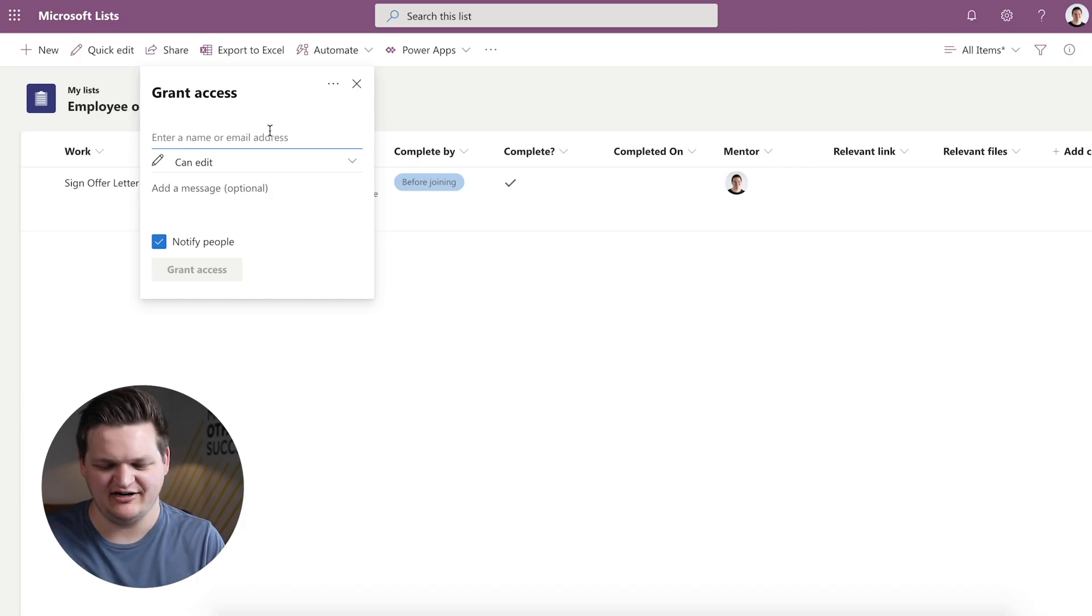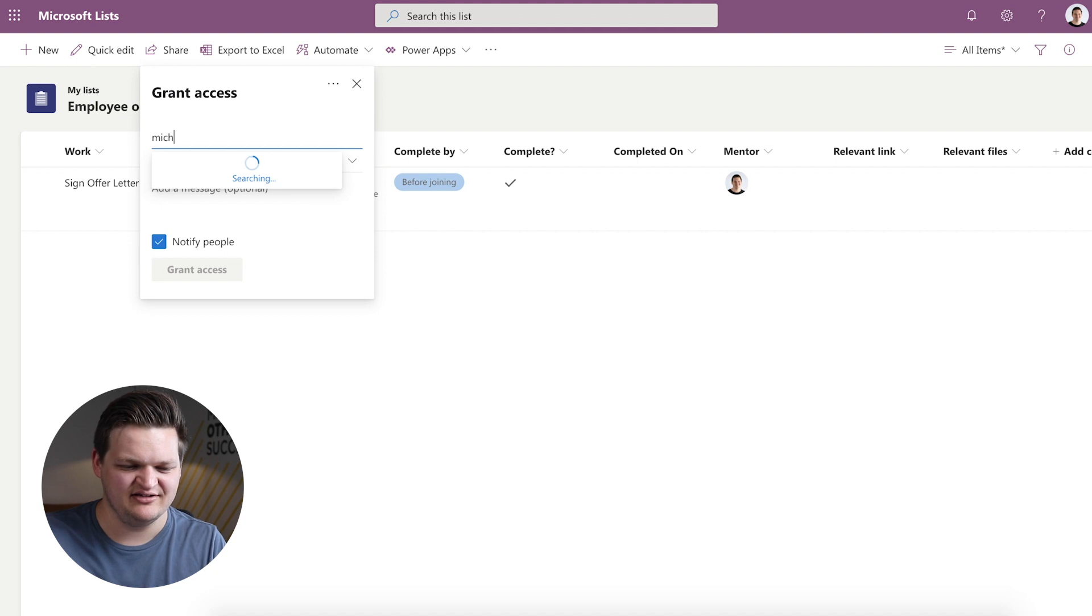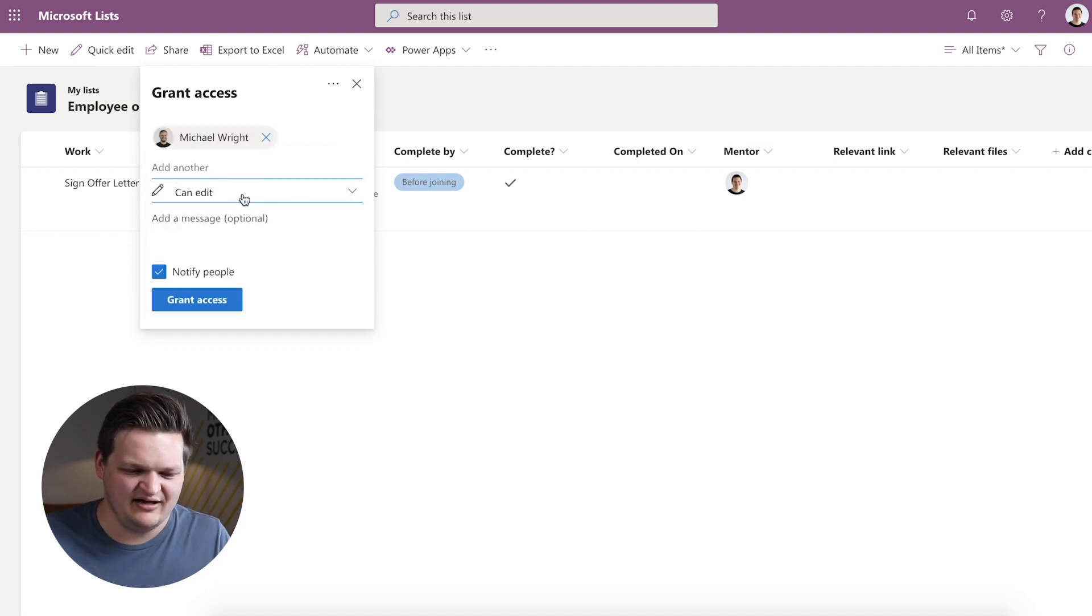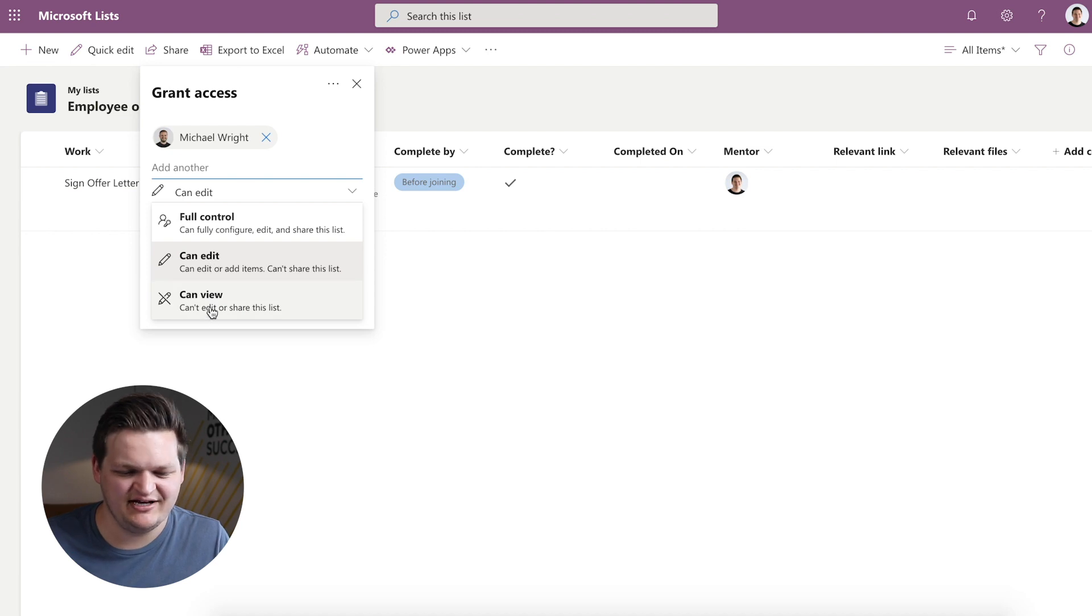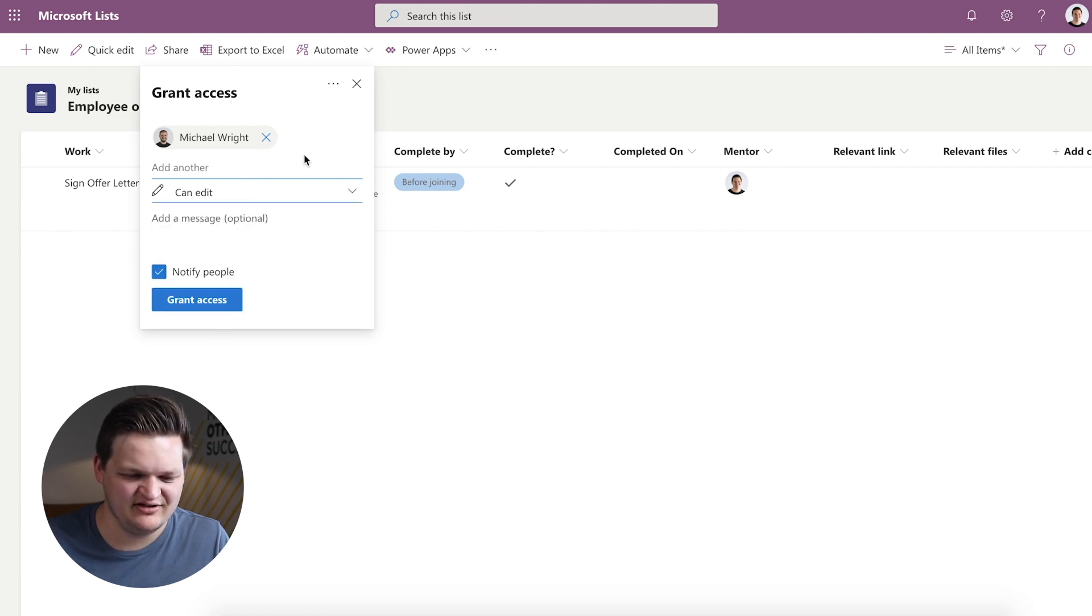The next thing is Share. So this is something that I talked about in my last video about how you can share these things with people and what permissions you can associate with that sharing instance. So I can come in here and I can say, I want to share this with Michael Wright. I want to give him full control of this or he can only edit or only view this list. This is obviously dependent on where this list is stored. So if this is somewhere on a team where he has access to it, he's going to have different permissions. But this is something that you can individually give someone in a separate instance.